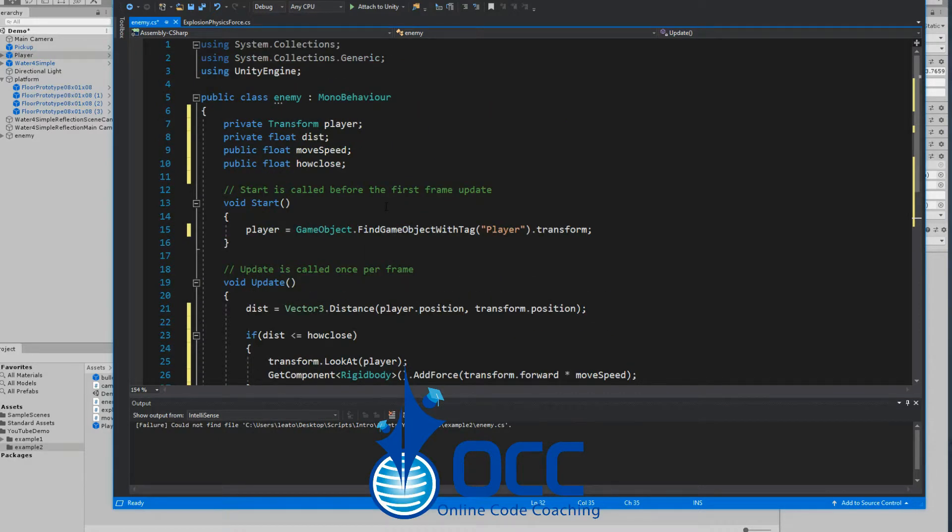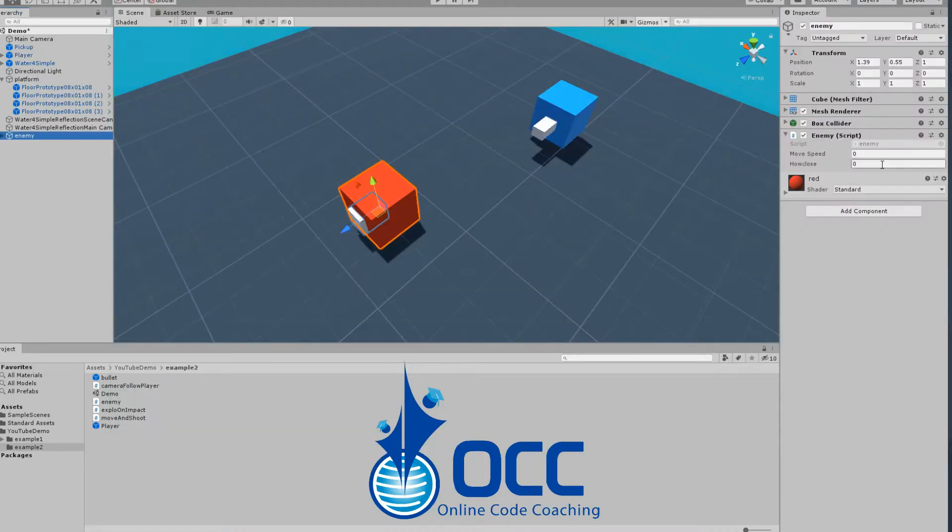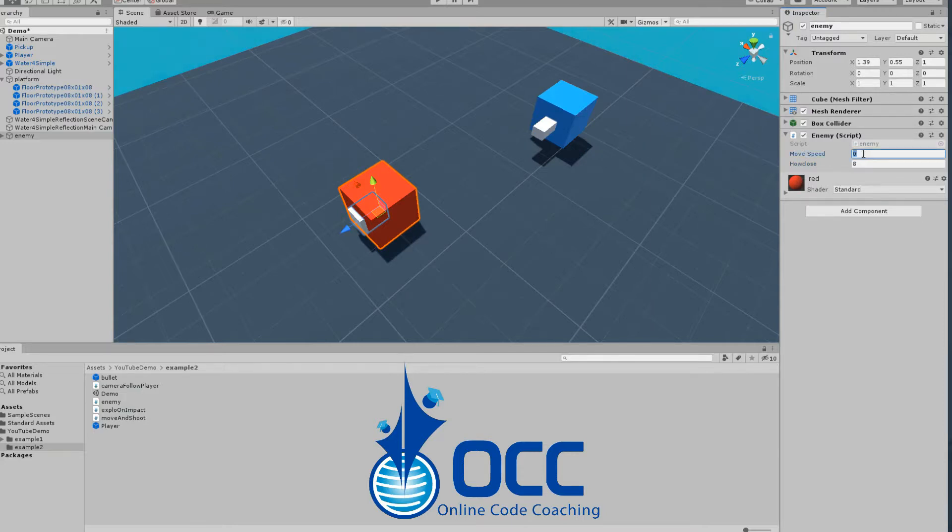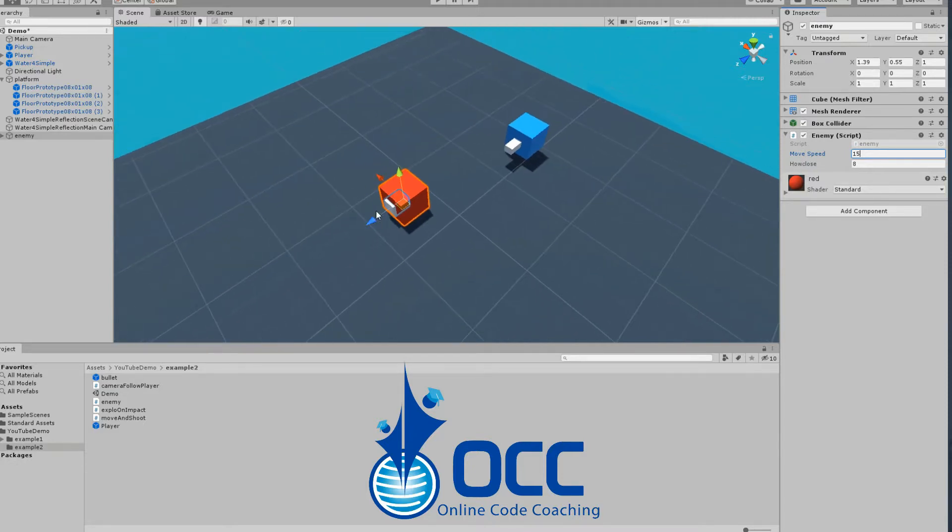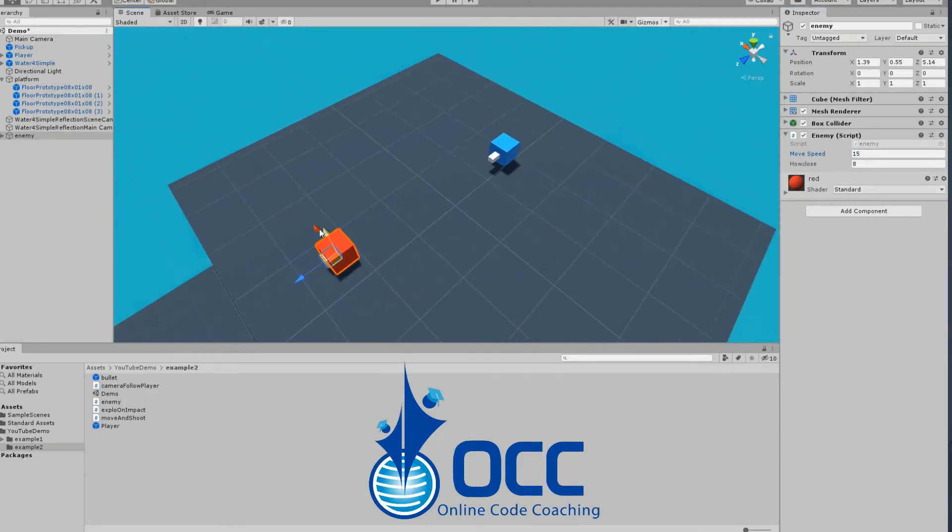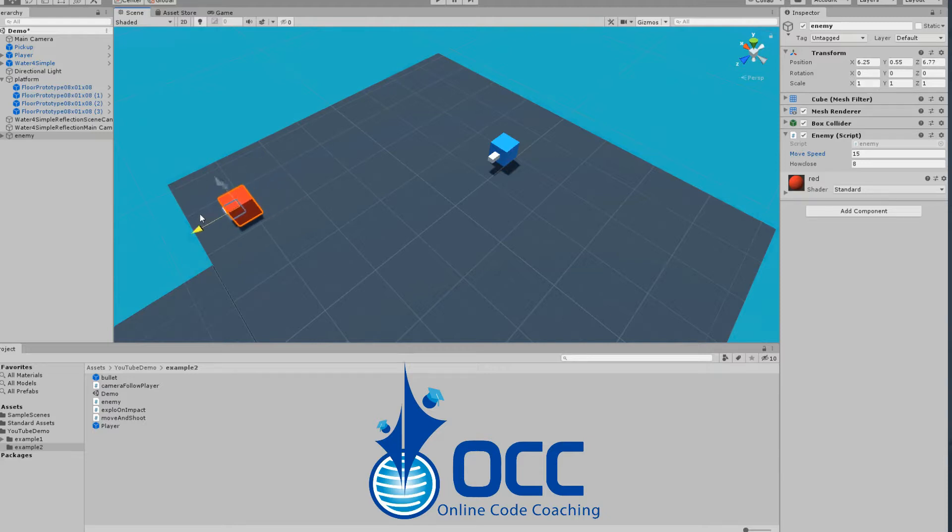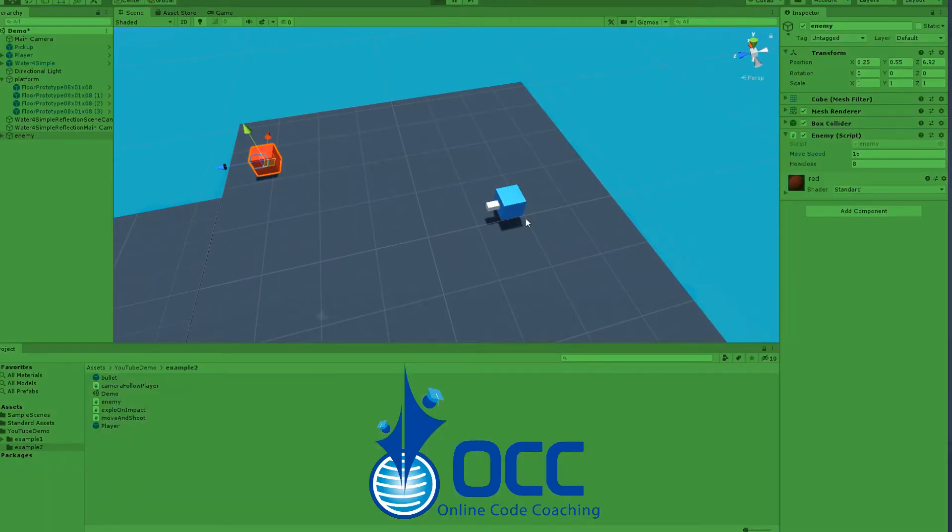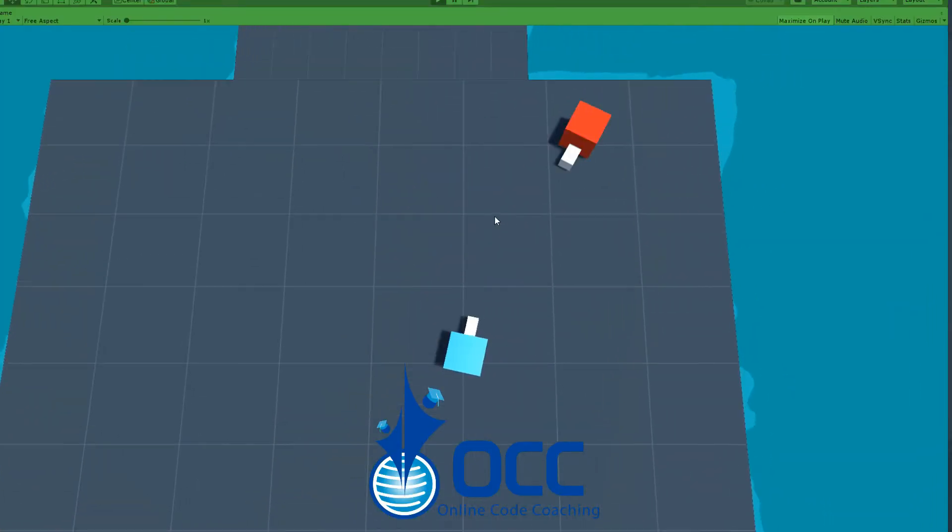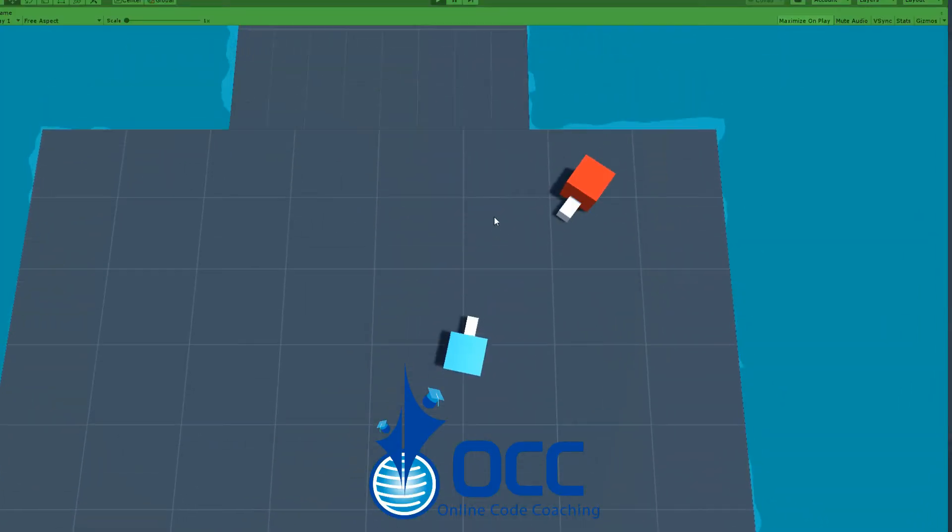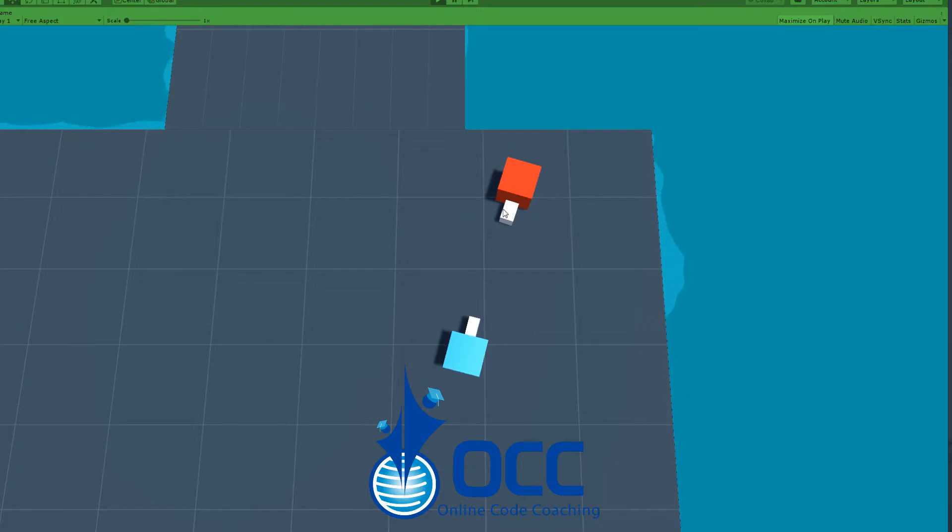Back in the editor, you can see that our variables are here - the how close variable, the bigger the number the further away, and then the movement speed is how fast the enemy will move. Let's go ahead and put him a little bit away here from our player and we'll go ahead and play. If we get close to him he should... oops, I think we're forgetting the rigid body.